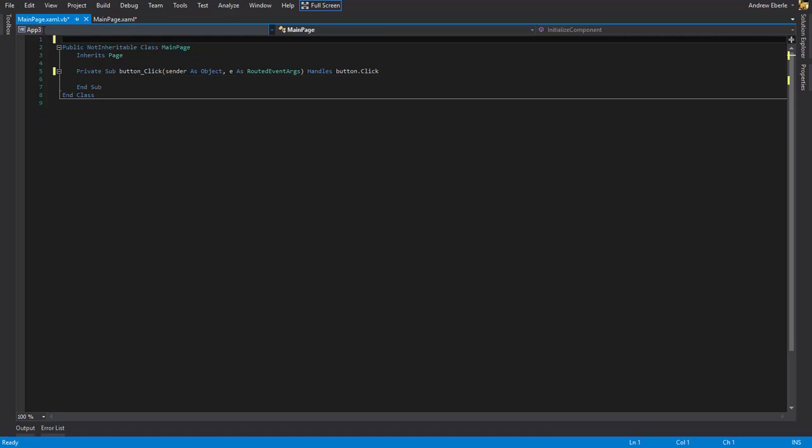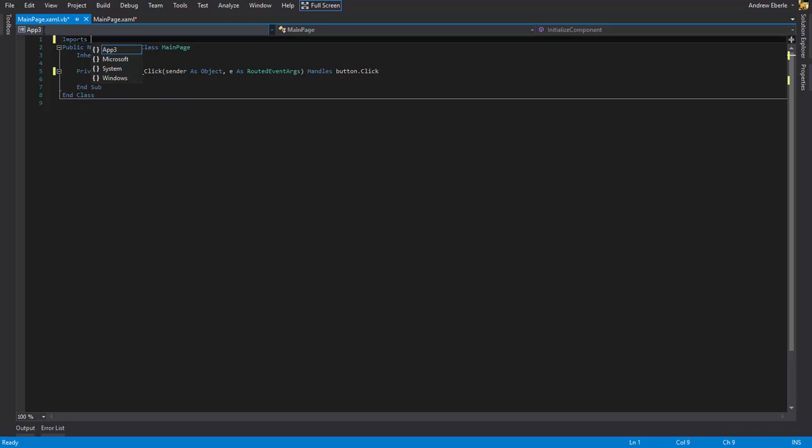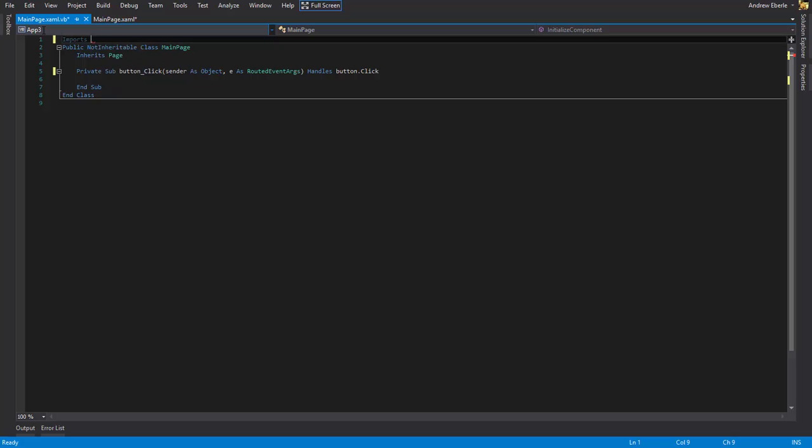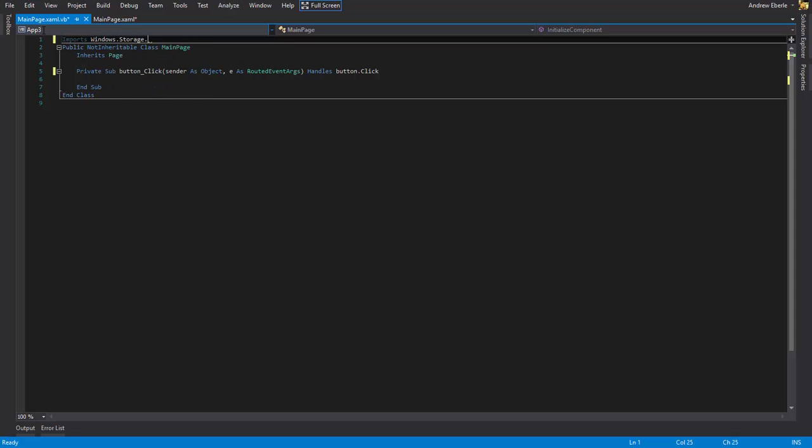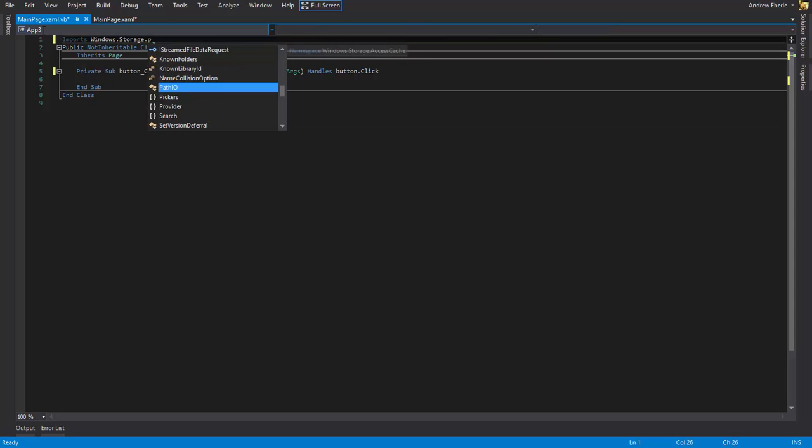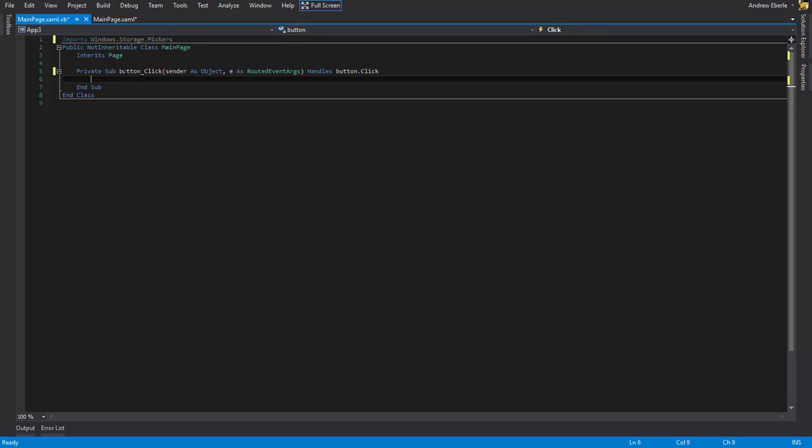I'm going to delete the green writing and the very first thing I'm going to do is I'm going to import Windows.Storage.Pickers. Now what this does is it's kind of like a file picker. It allows us to pick files basically from our computer.